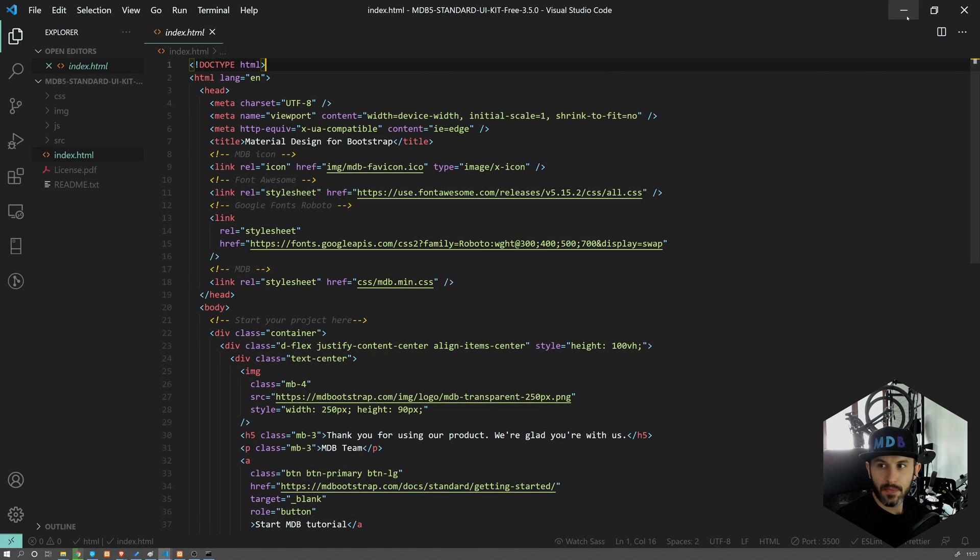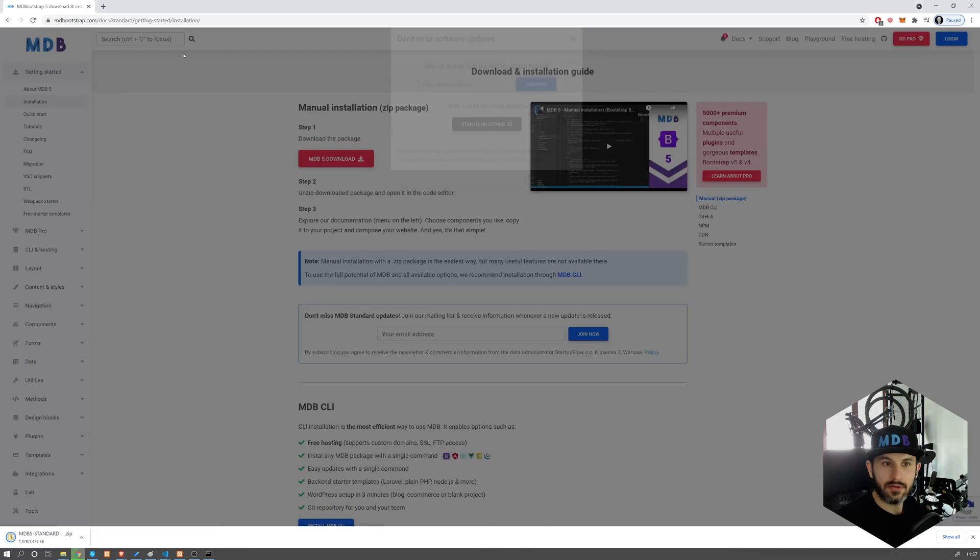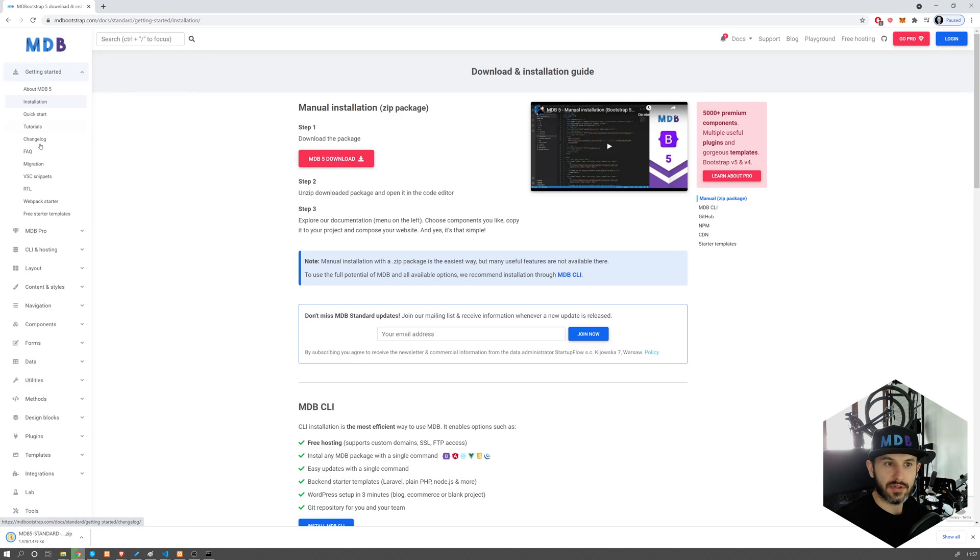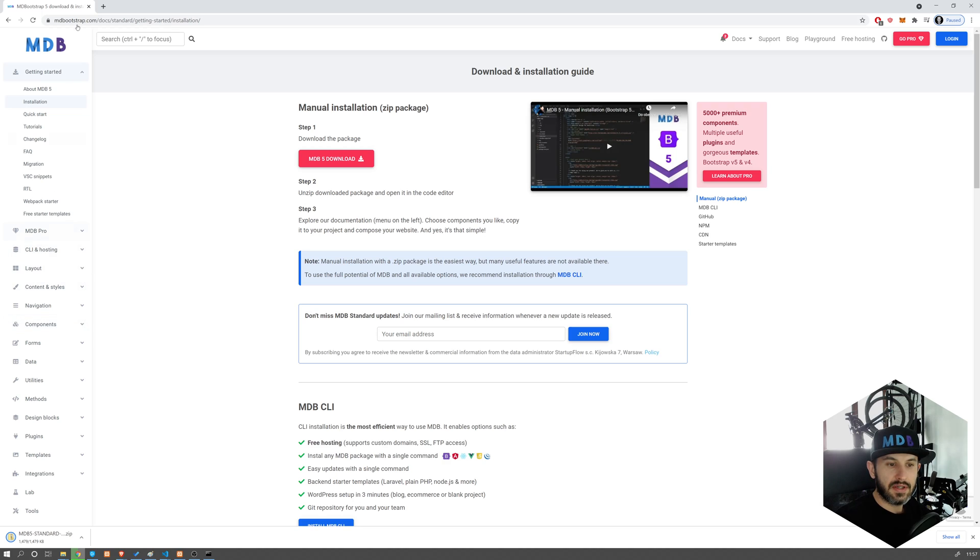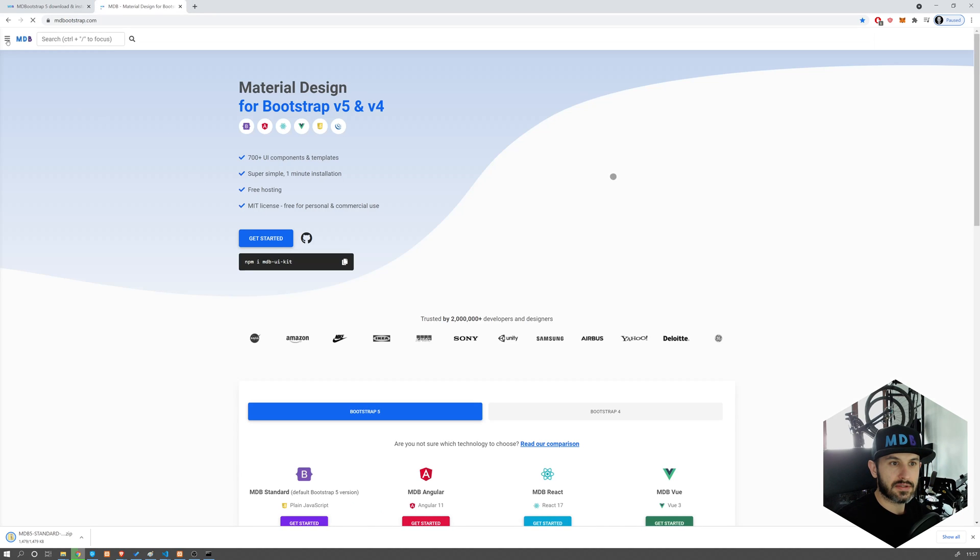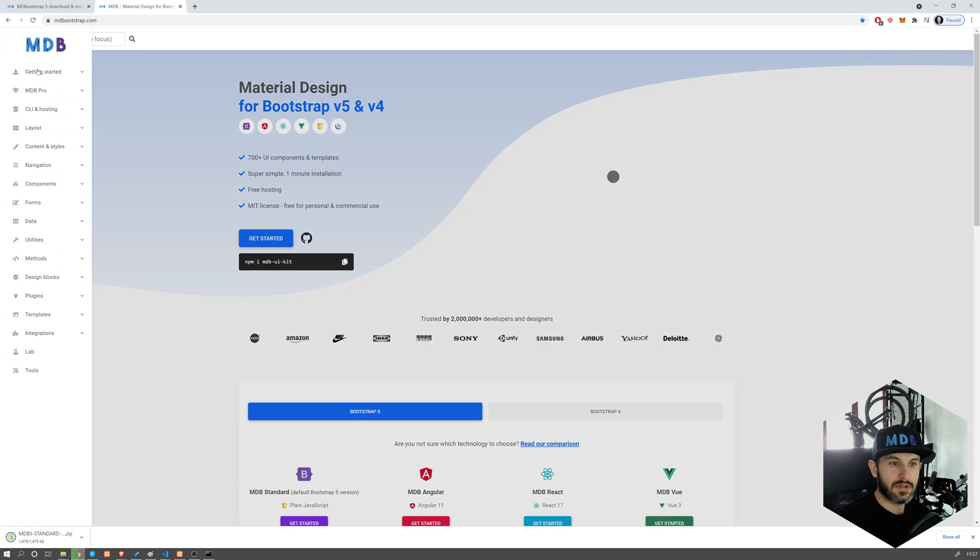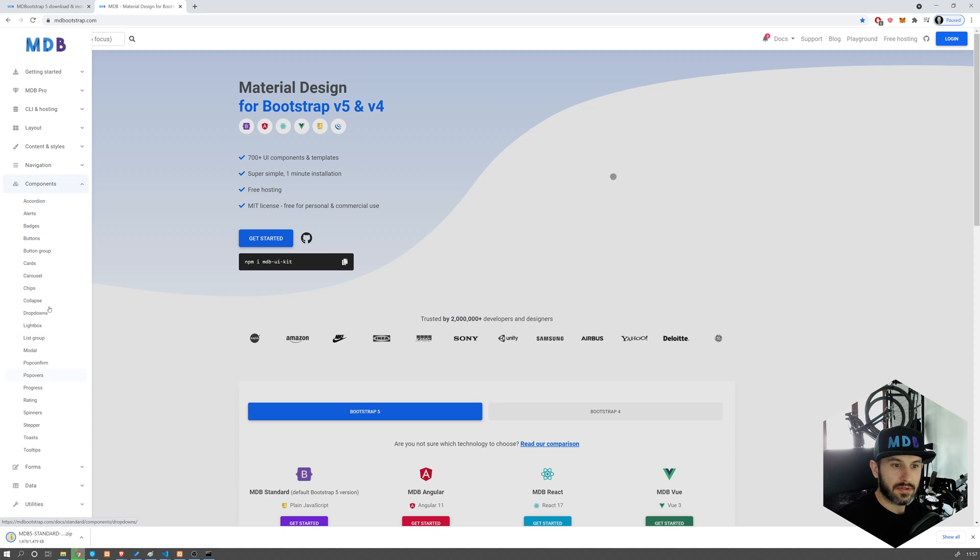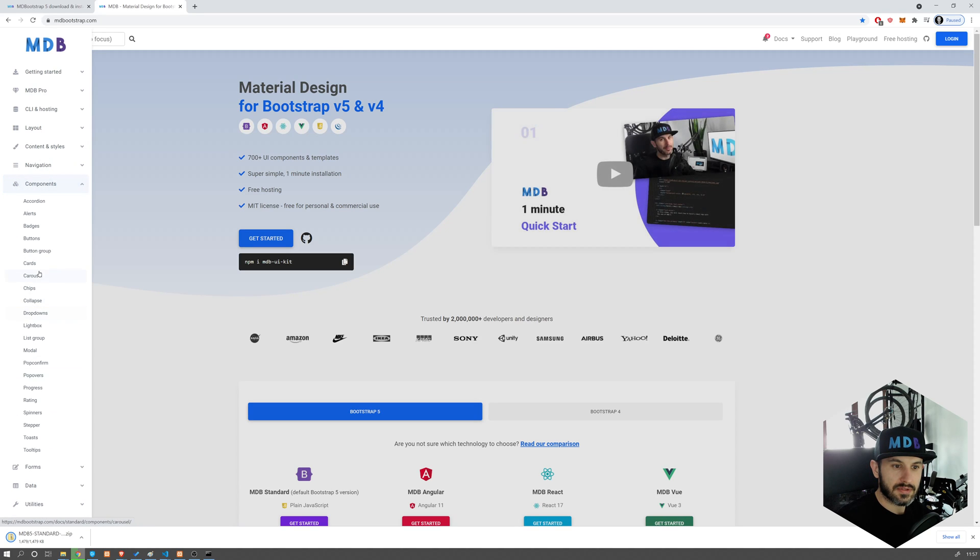Let's navigate to documentation. So from the menu on the left side, if you are on the main page, it's hidden, it's collapsed over here. Choose some components, I'm going to use Carousel.